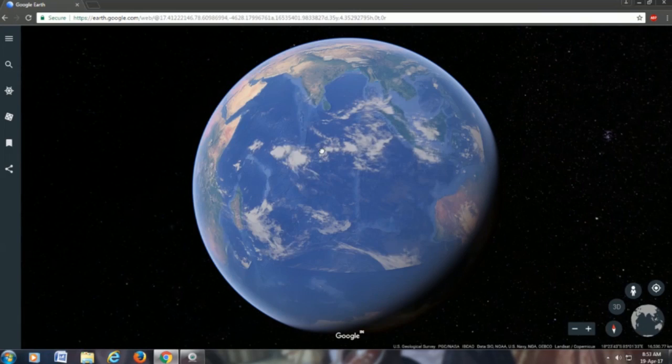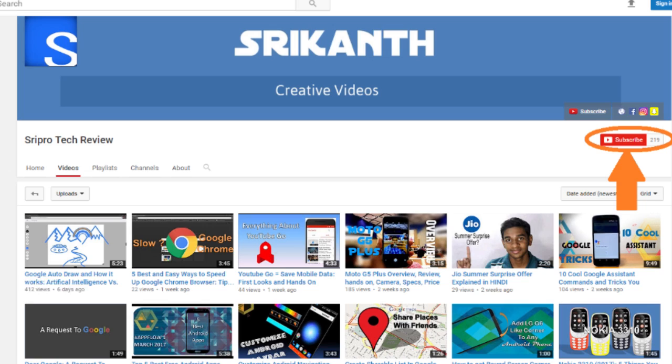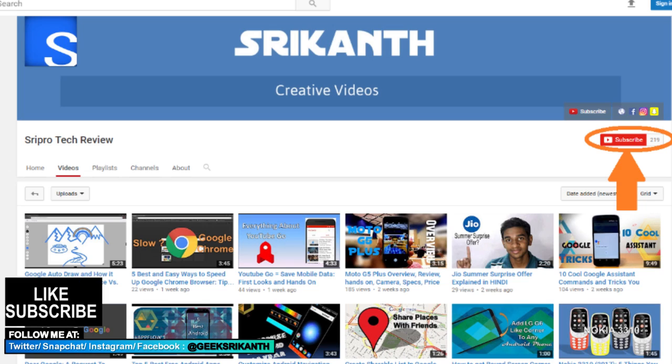So guys, I hope you enjoyed it. That's pretty much it about the Google Earth 2017. I'll leave links in the description for you guys to go and check this out. If you like this, give this video a thumbs up and do subscribe to the channel. And as always, hashtag thanks for watching and I'll talk to you guys in the next one. Be happy and stay positive.